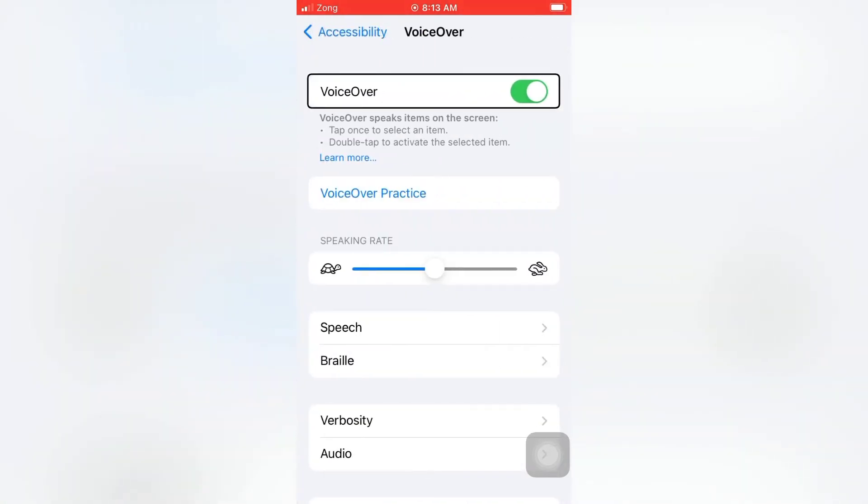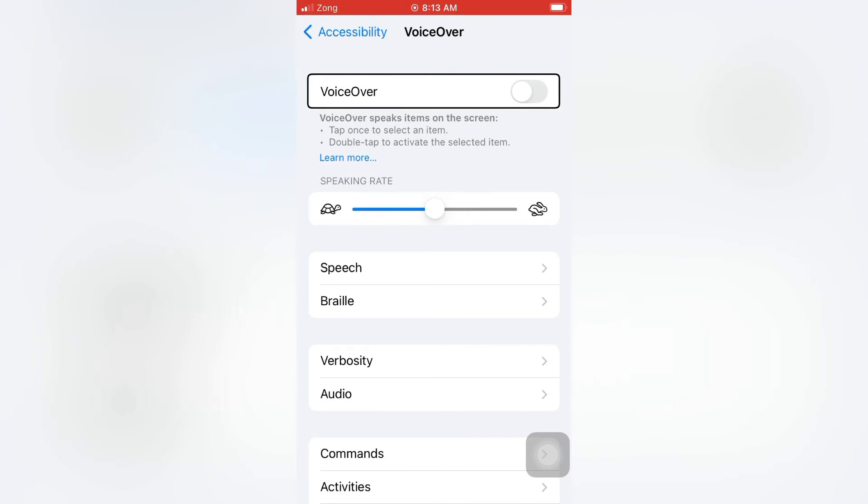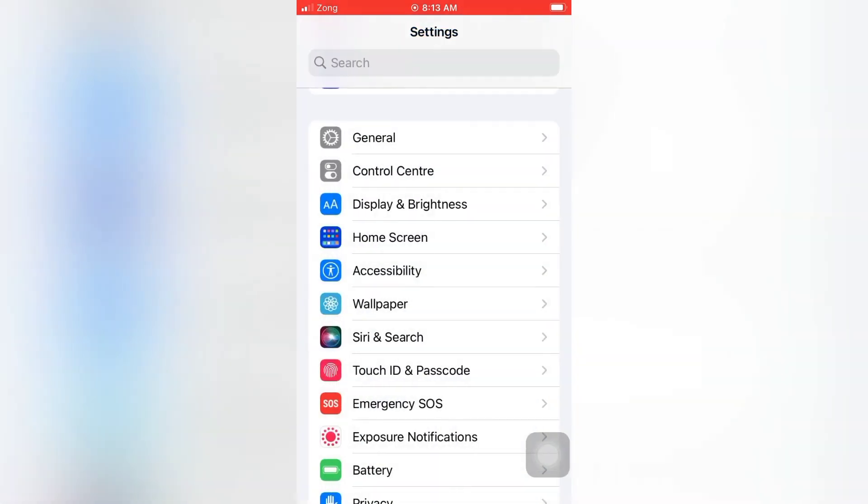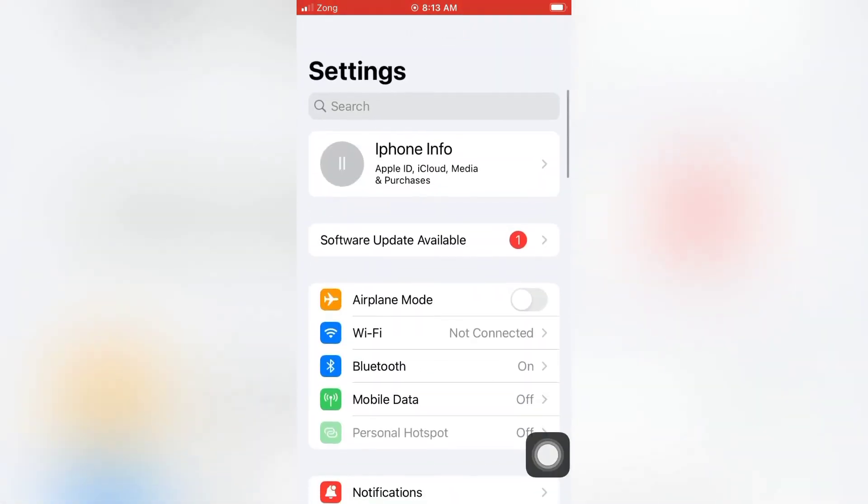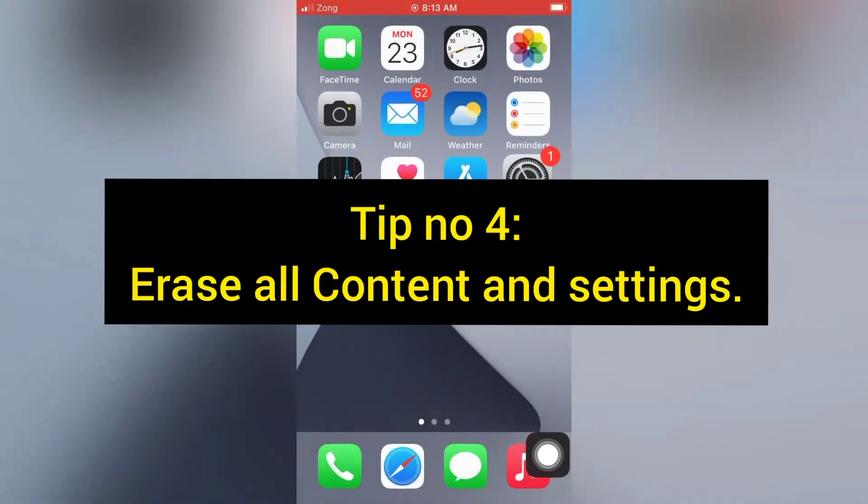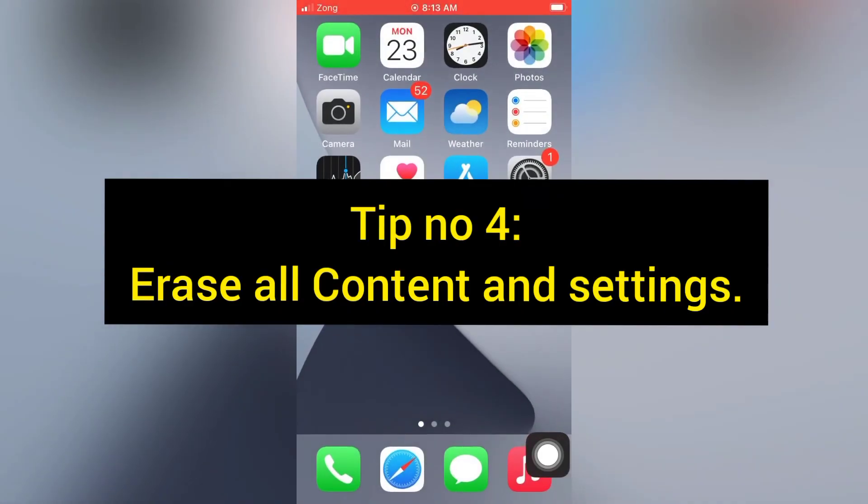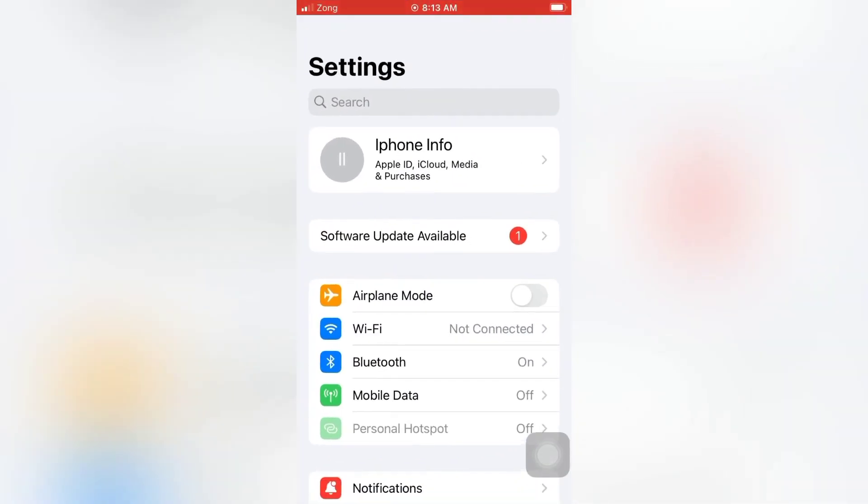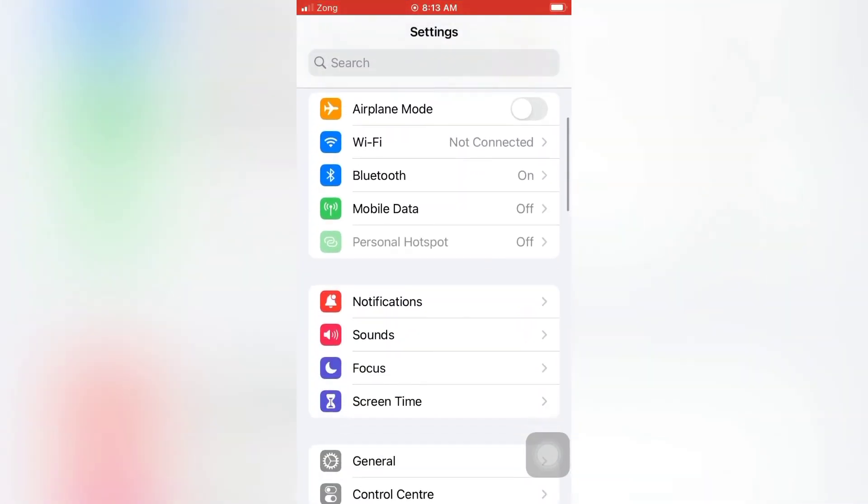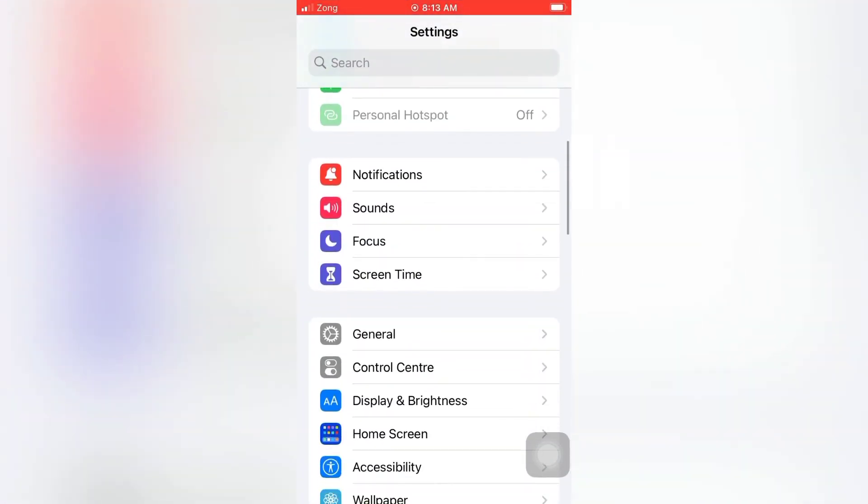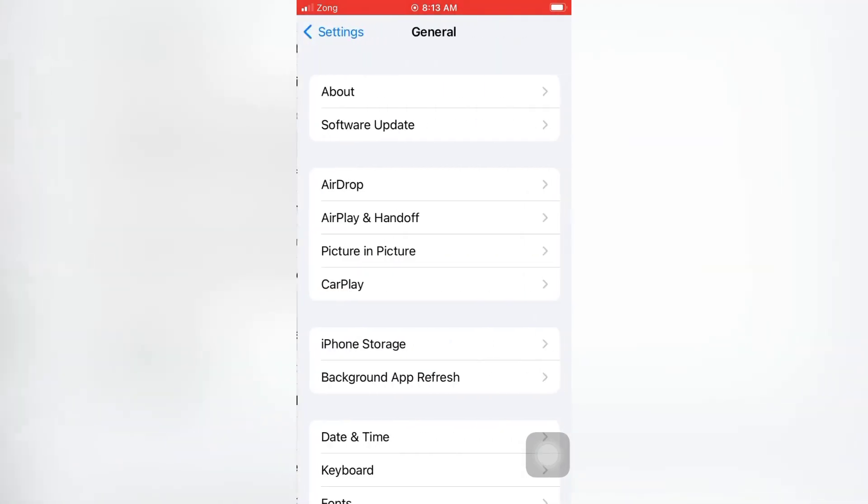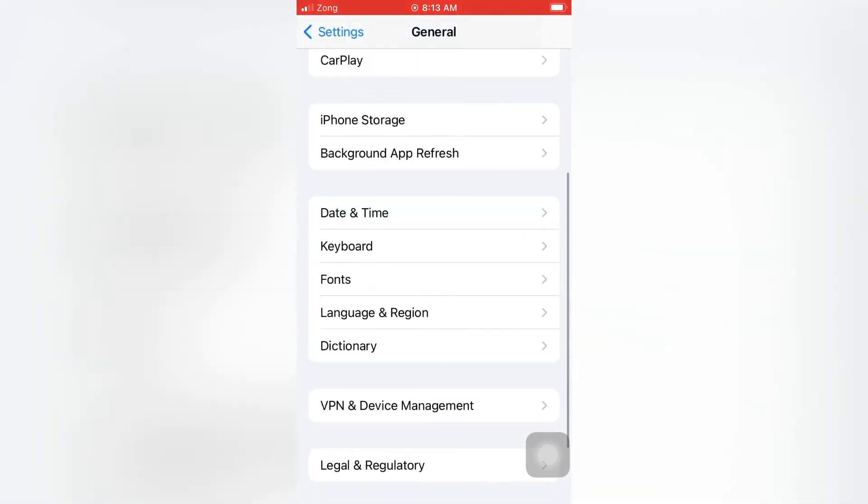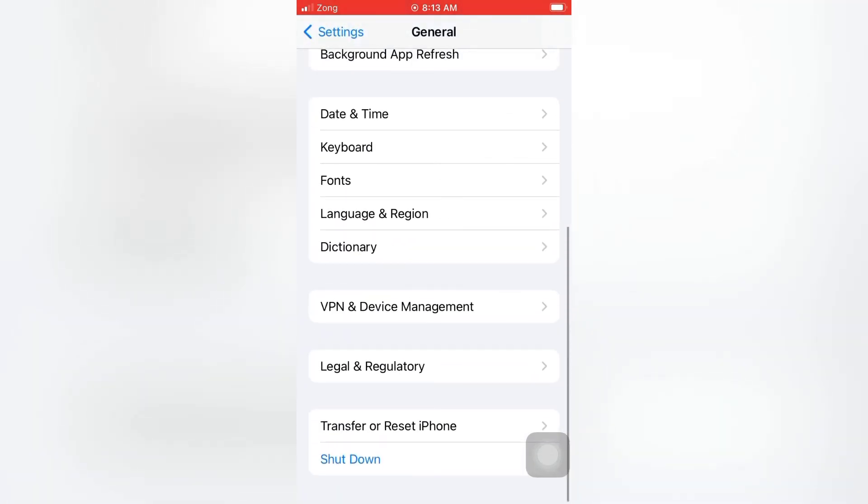Tip number four: Erase all content and settings. Open the Settings app on your iPhone. On the Settings page, scroll down and tap General. On the General page, scroll down and tap Transfer or Reset iPhone. Tap Erase All Content and Settings.